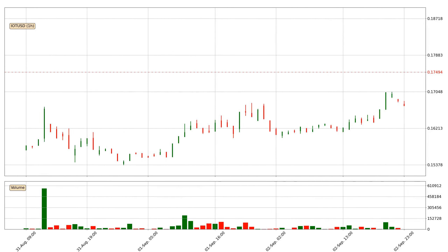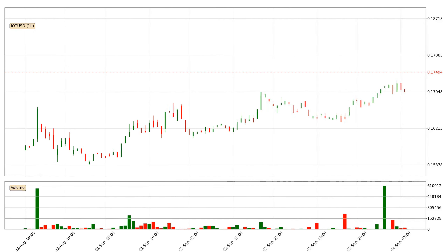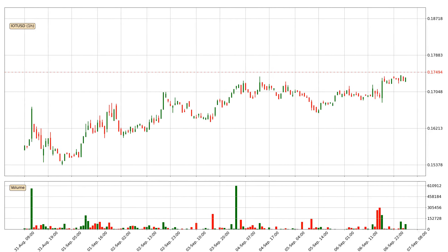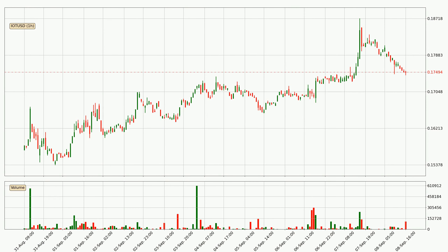Hey fellow crypto enthusiast, welcome to today's quick trend analysis. Let's get started. In this video you will see in which direction the price of IOTA has moved recently. Additionally, you will find out what the technical indicators SMA, EMA, Divergence and Stochastic RSI are predicting about its price and future movements. If you are not familiar with the indicators, check out the explanation videos down below in the description.